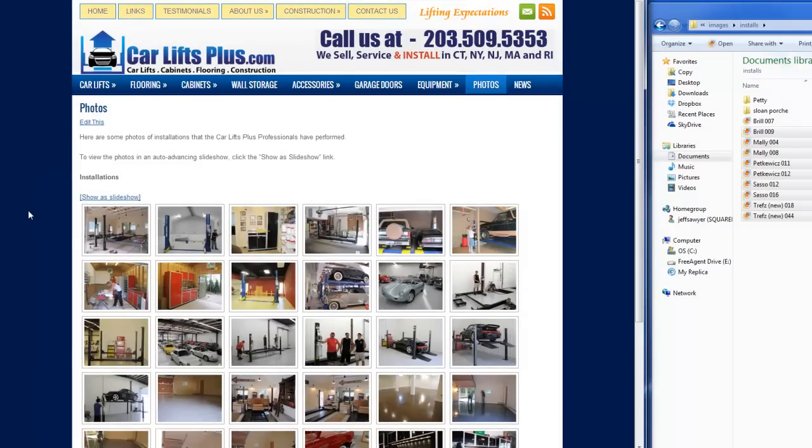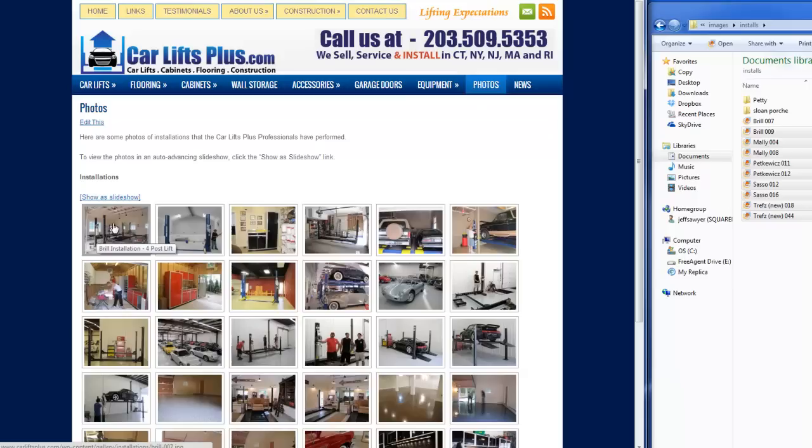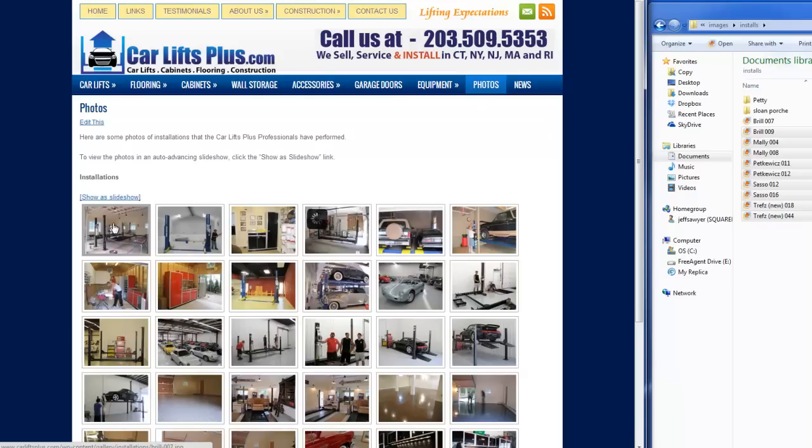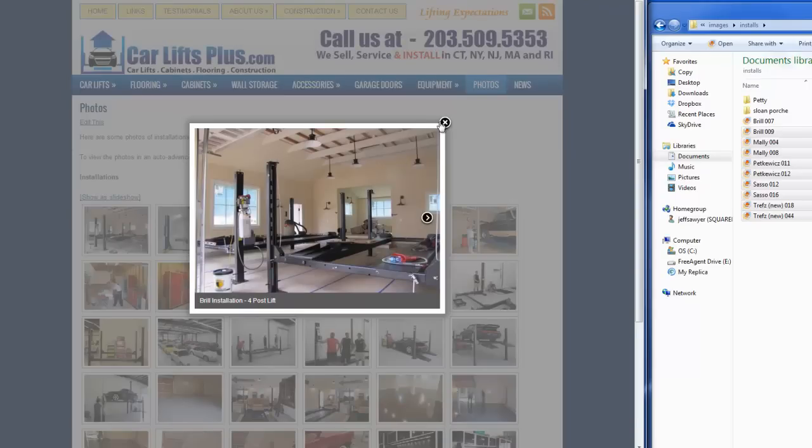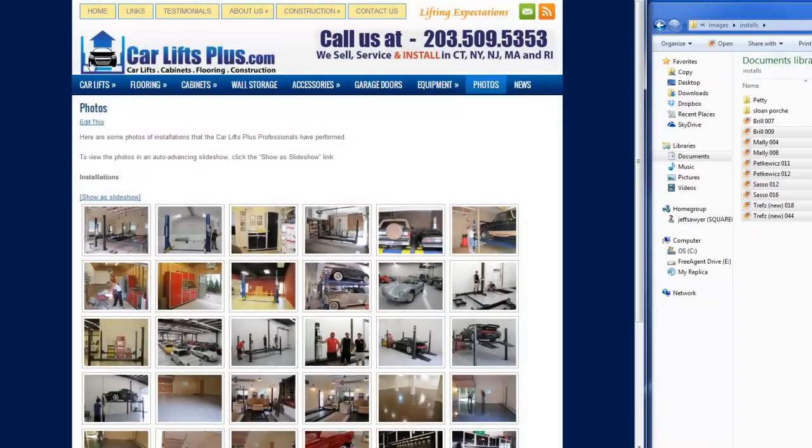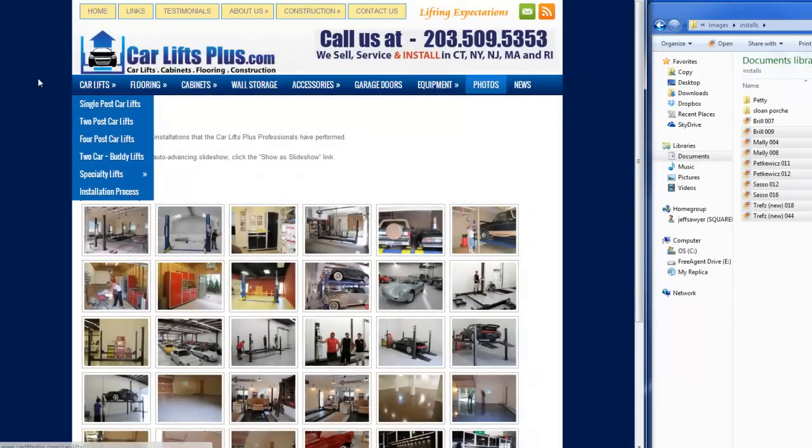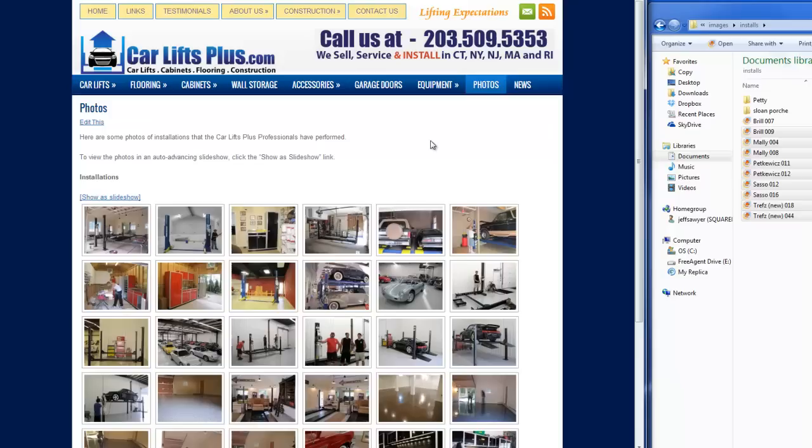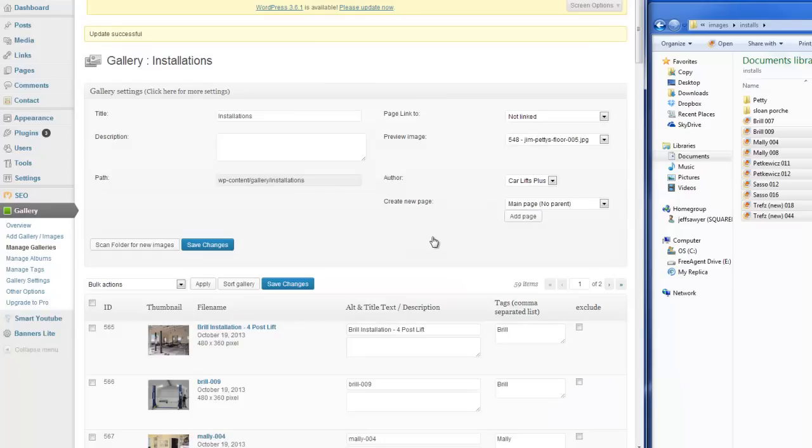Okay, when I hover over it, now it says Brill Installation Four Post Lift. And the caption underneath the picture also has changed. So that's basics on the Next-Gen Gallery plugin for WordPress and how to manage your galleries and upload images.